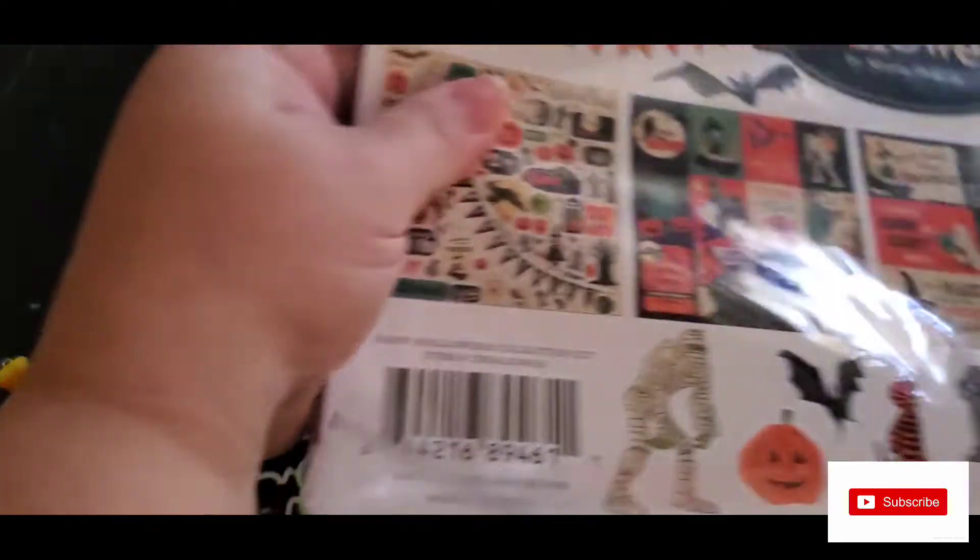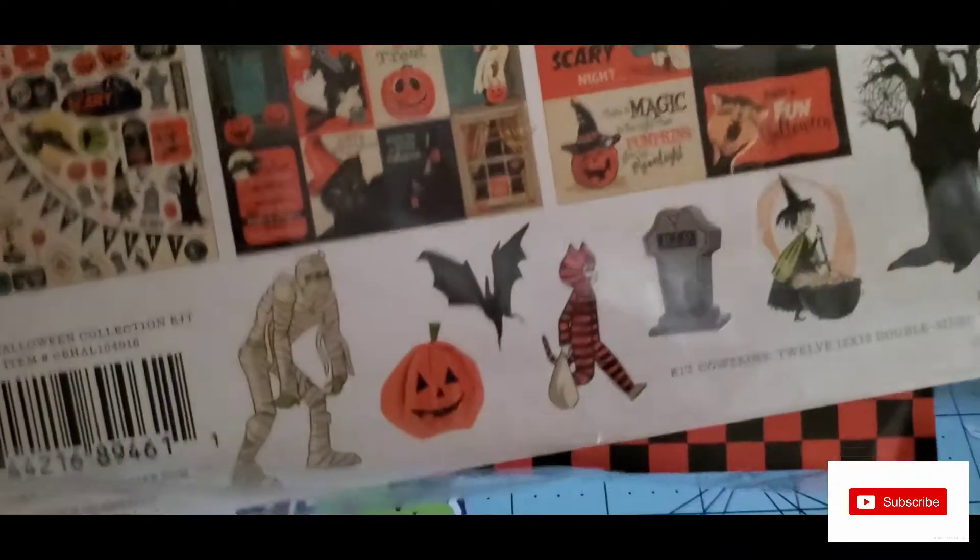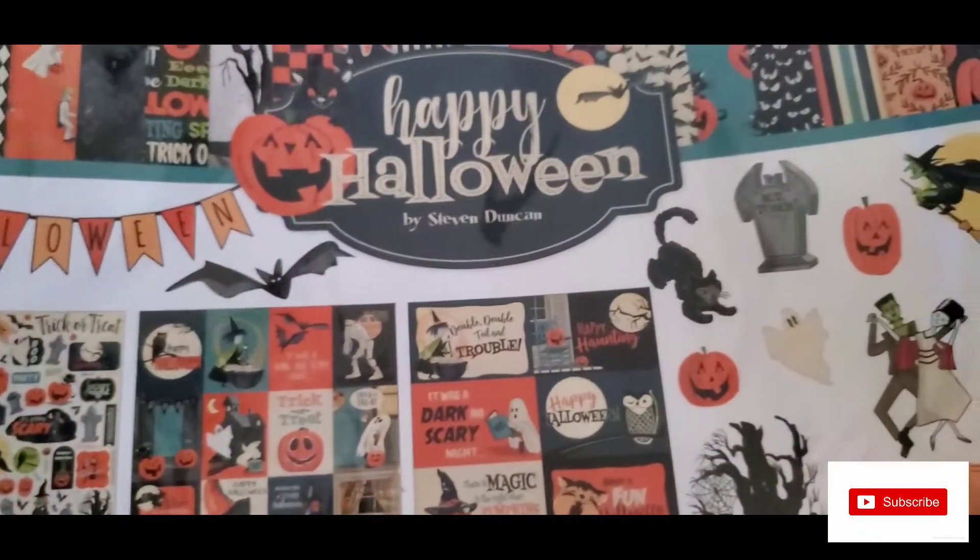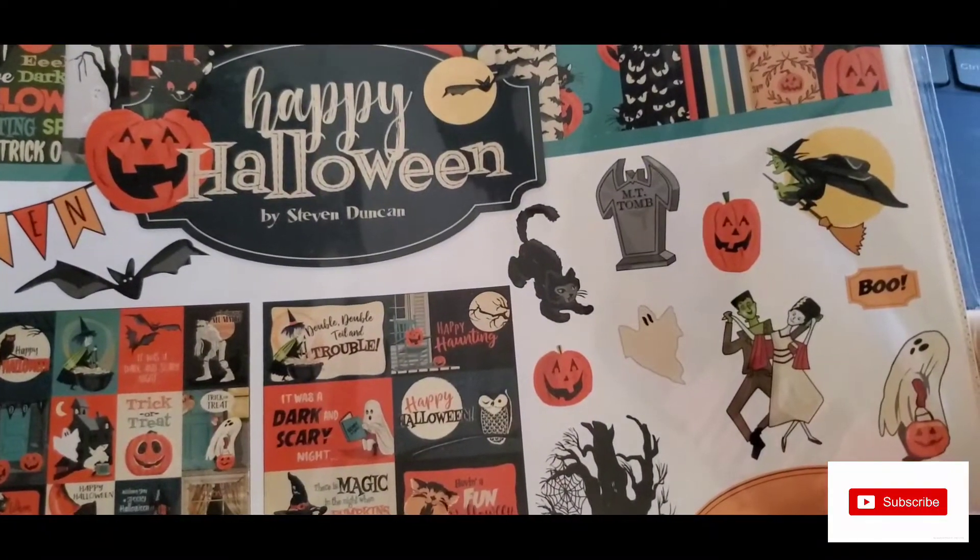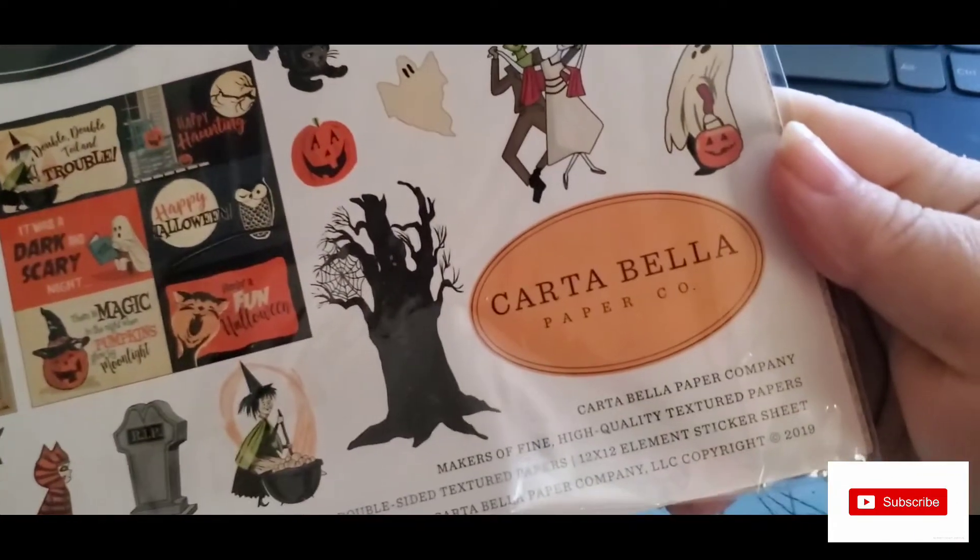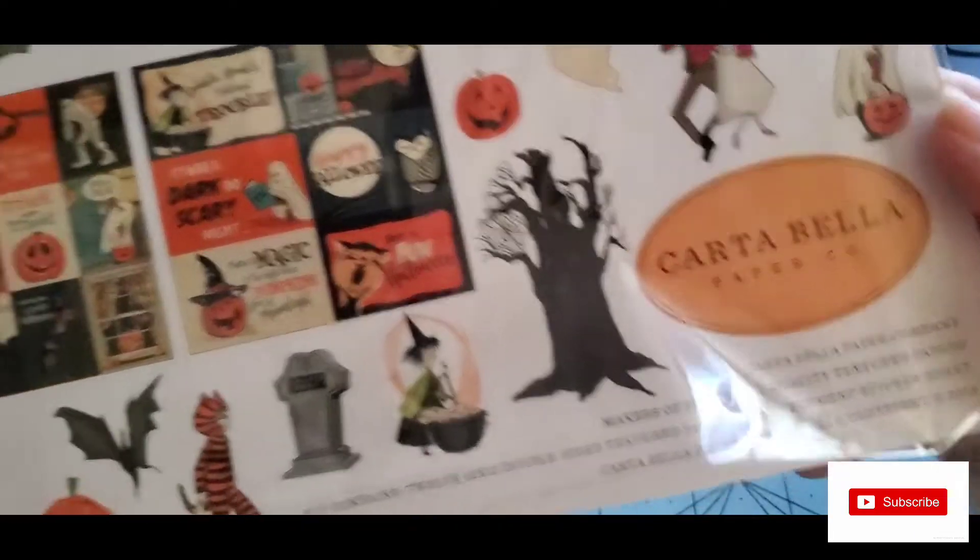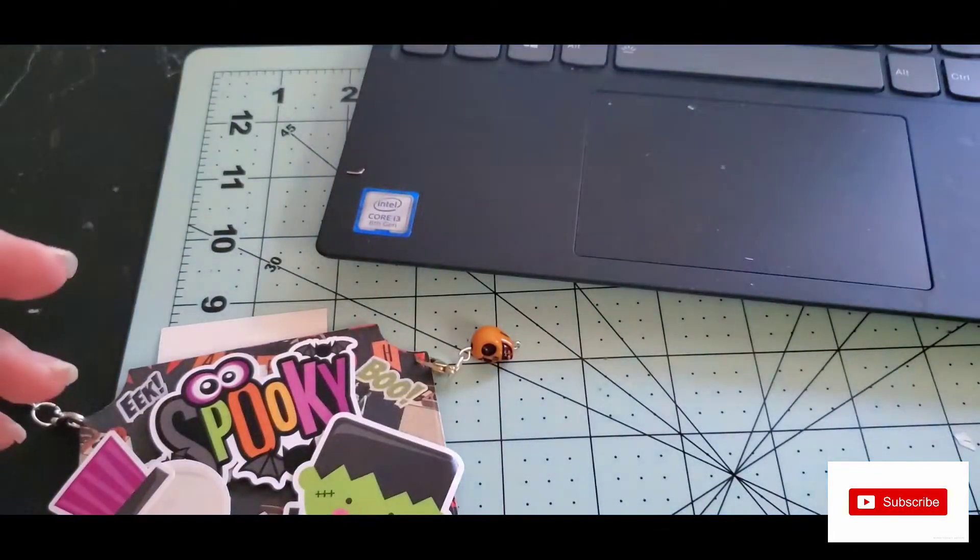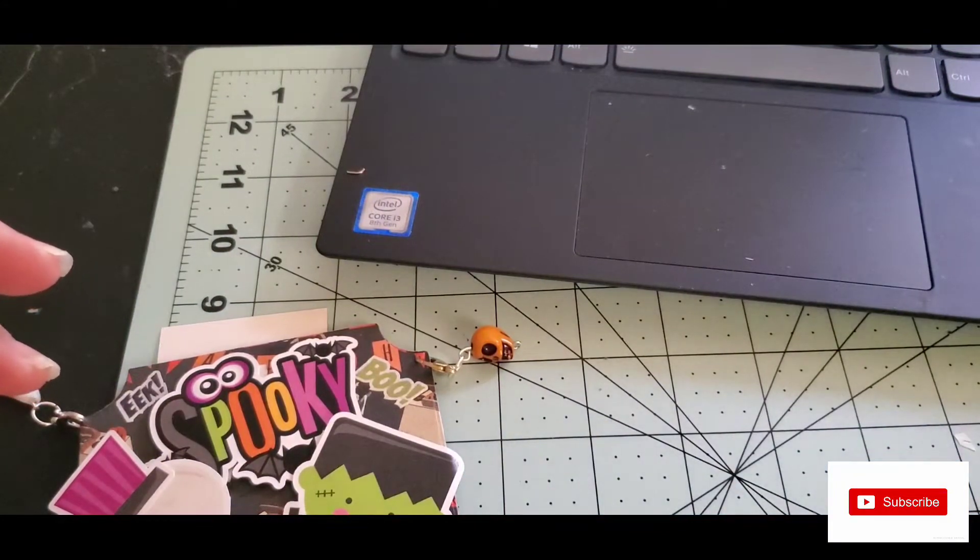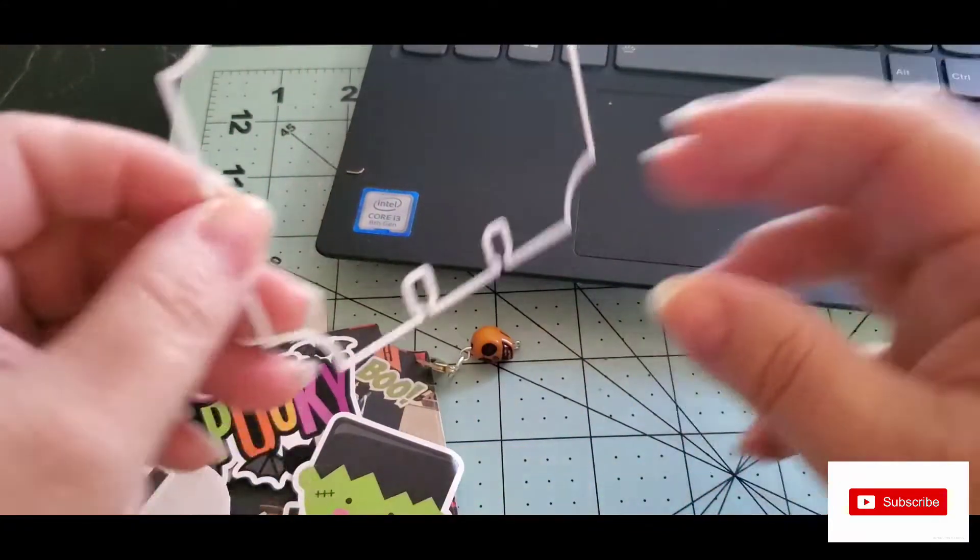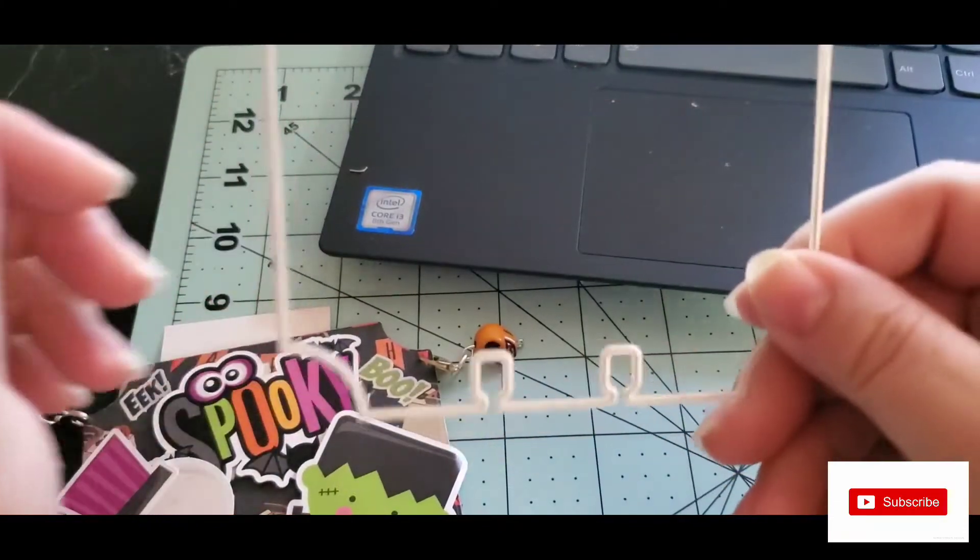I got it off Amazon. It is the Halloween paper by Steven Duncan from Carta Bella Paper Company. I used that paper to make the memory deck card, and then I used this die. It's a Heidi Swapp die I got from Amazon.